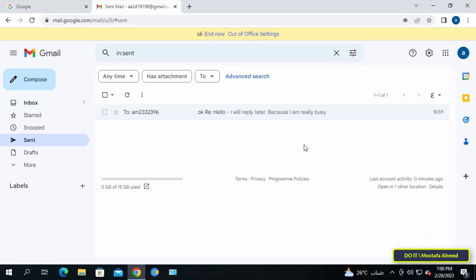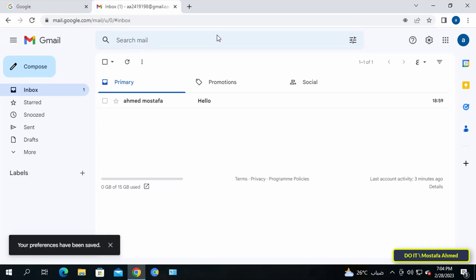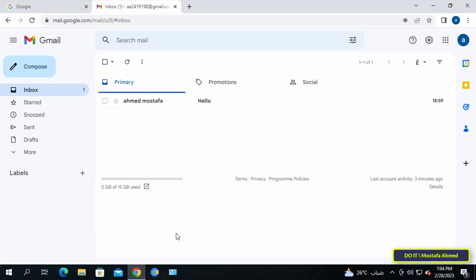You will notice that when you turn on the Gmail auto reply feature, a yellow bar will appear at the top of the page. This means that the feature is working. If you want to cancel it, click on end now and it will cancel the auto reply feature without having to adjust the settings again.